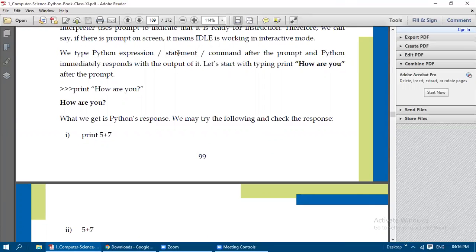We can type Python expressions after the prompt — for example, 6 + 5, or a = 10. An expression involves variables and literals with operators like =, +, or -. You can also type statements such as 'input()' or 'int(input())'. Python immediately responds with the output. If you type correctly you get the correct answer; if you type wrongly — like 77 = 9 — you get a syntax error immediately.